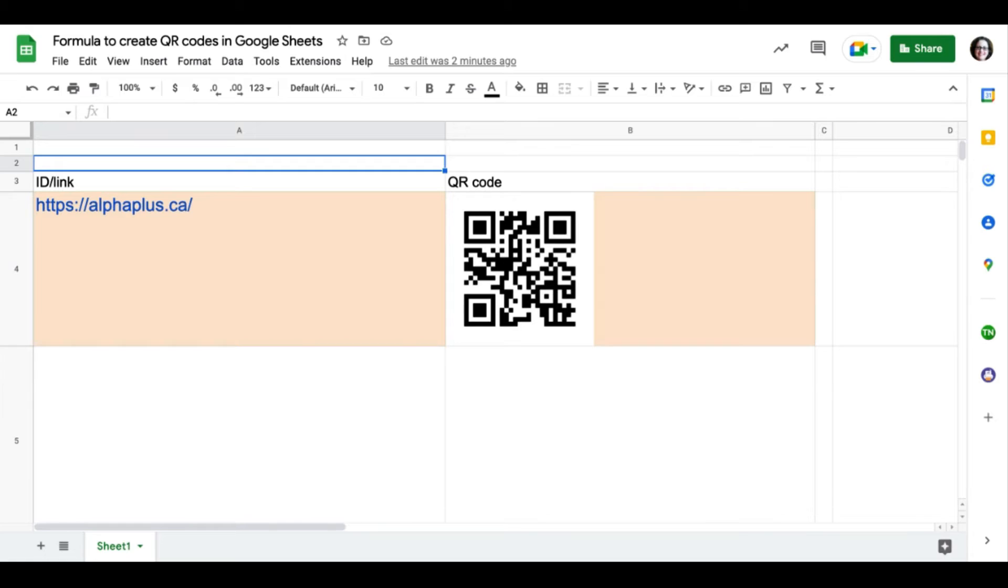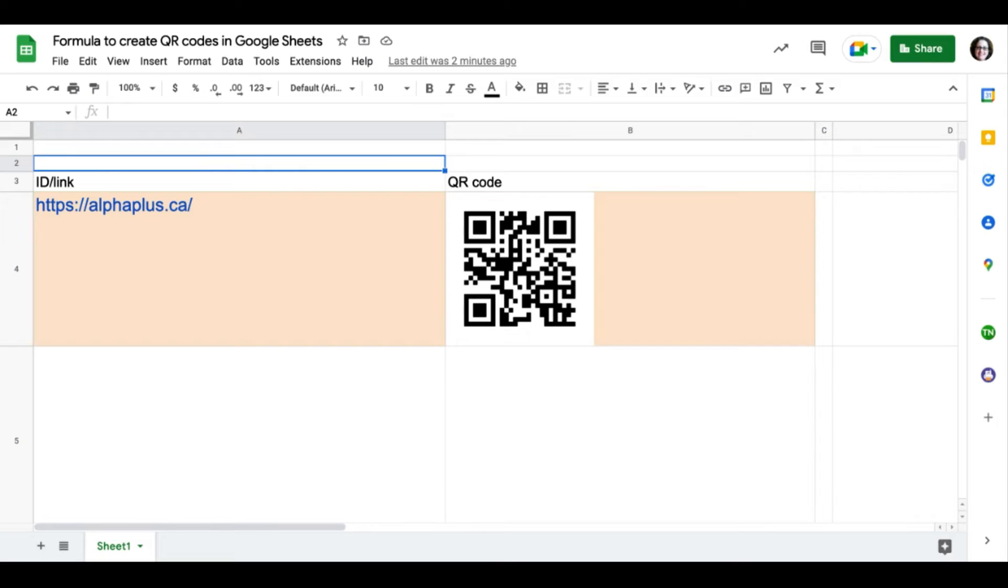If you're looking for a simple QR code creator, consider using Google Sheets. It uses a special formula to help you embed the link and display it as a graphic that you can screen capture and use as an image. Here's how it works.